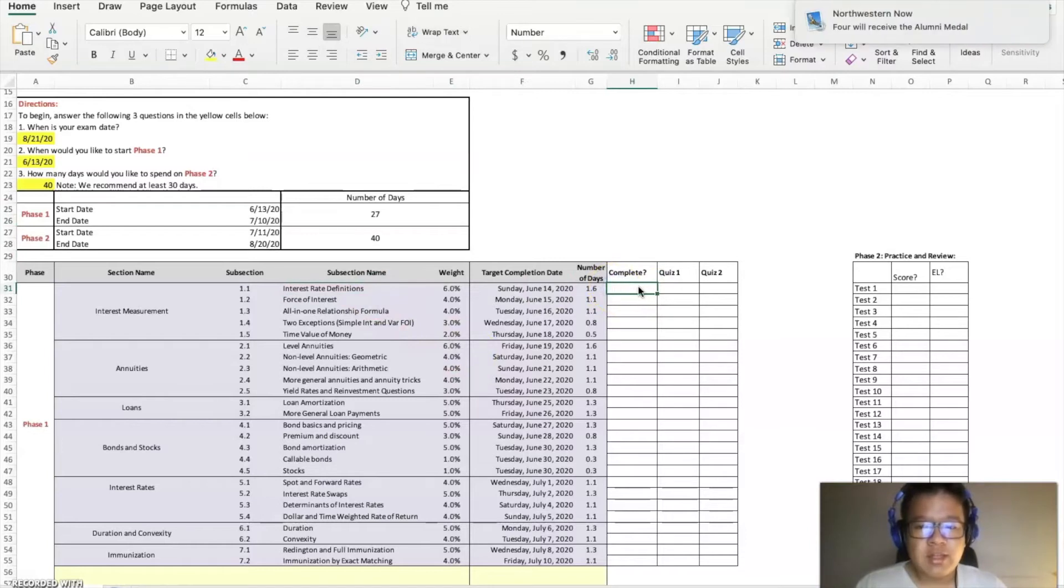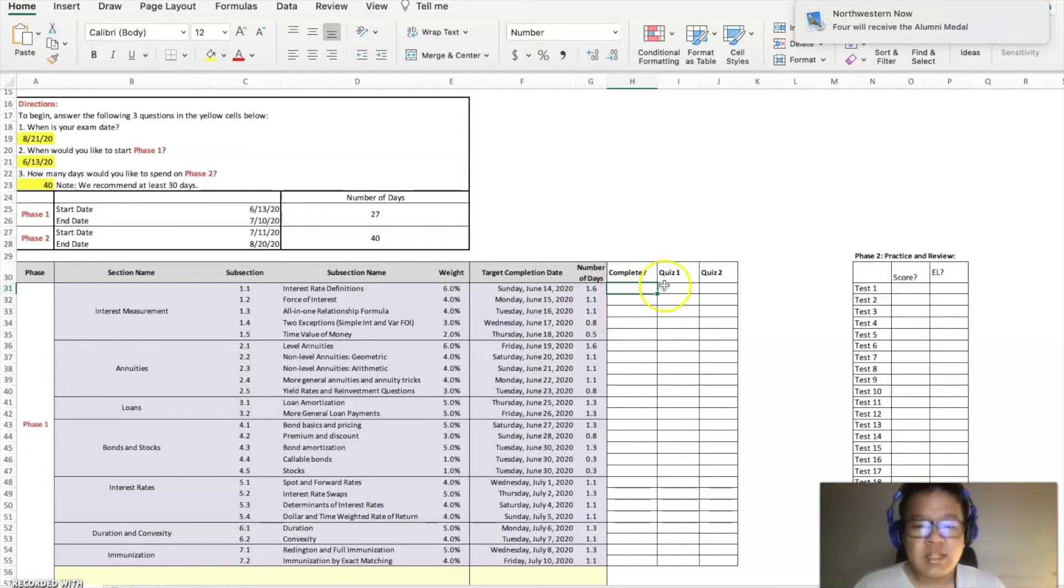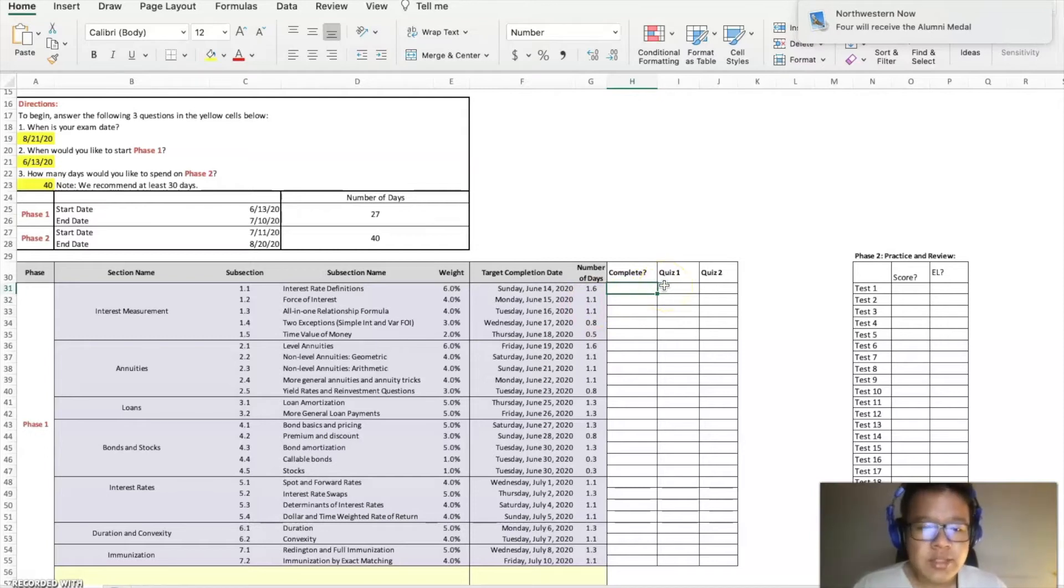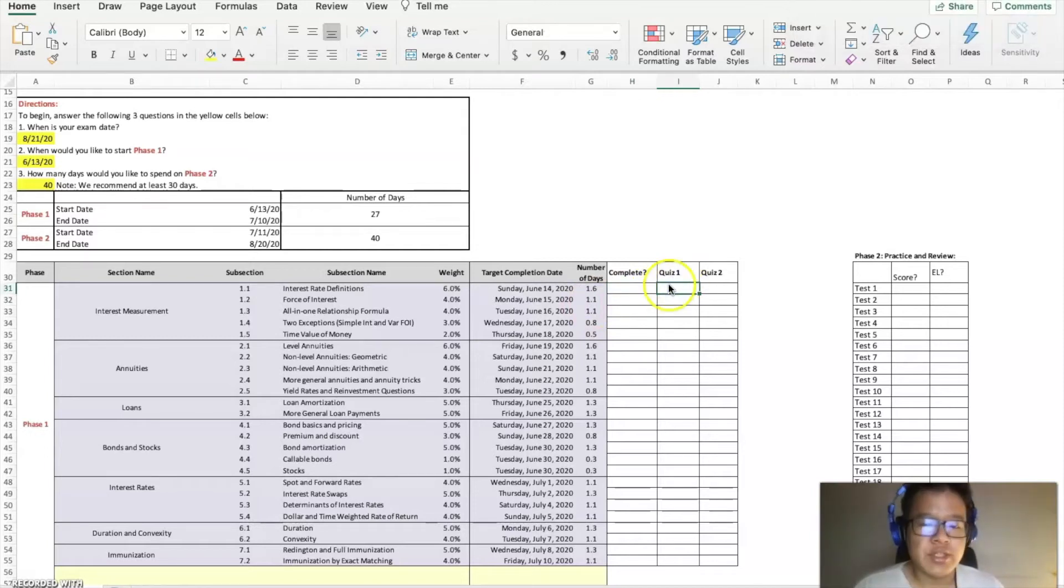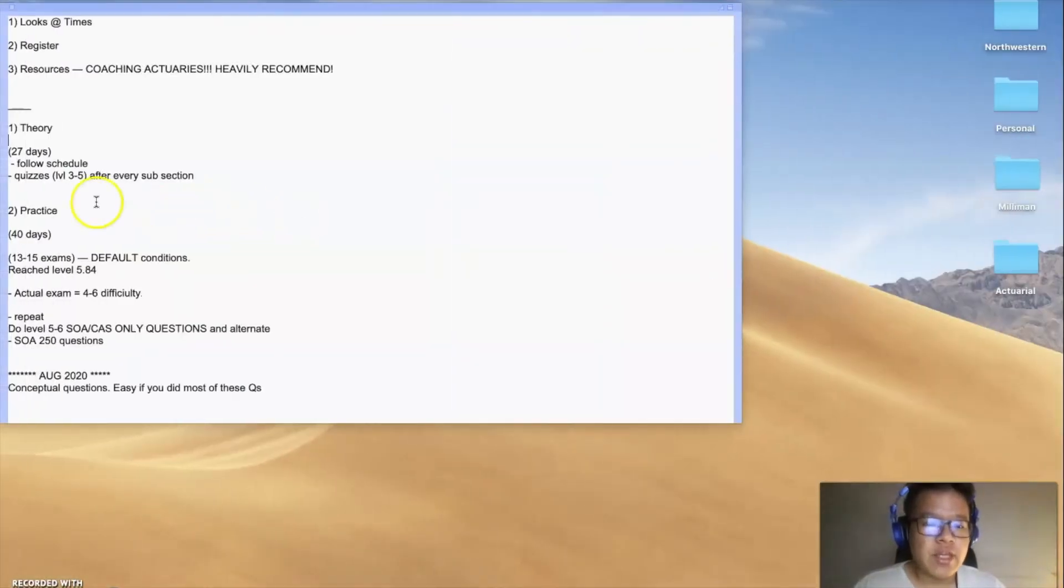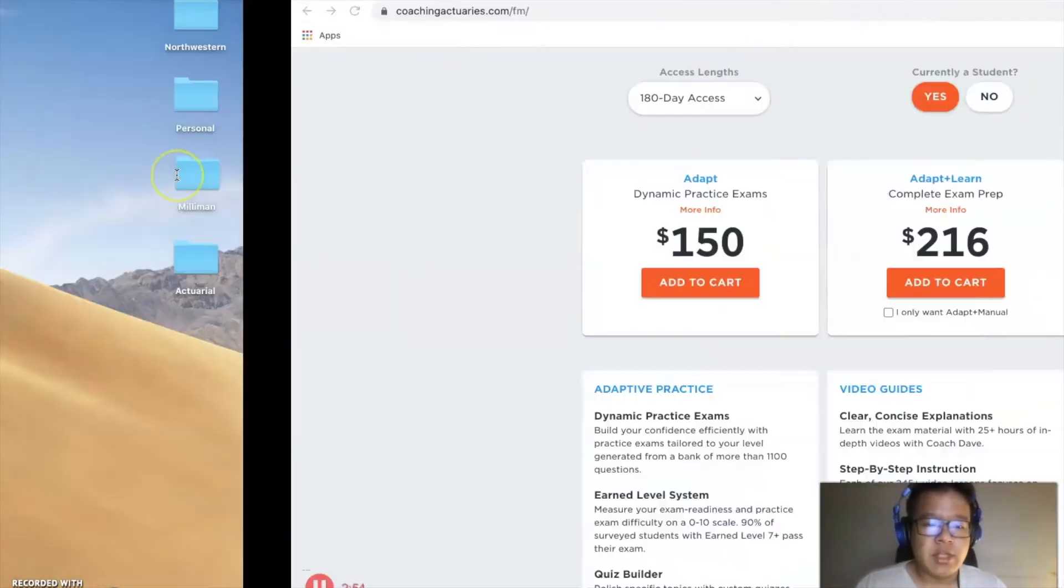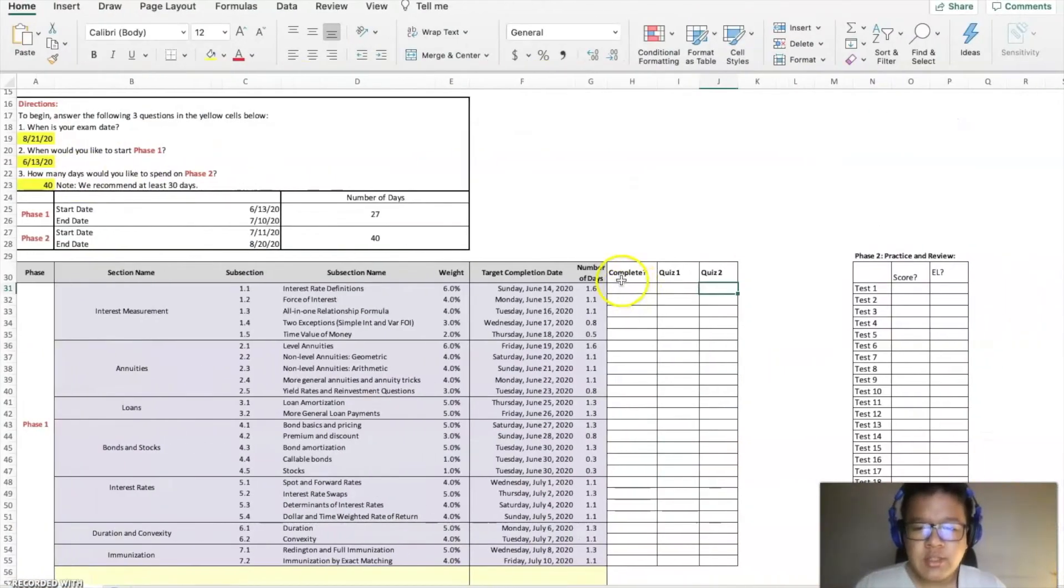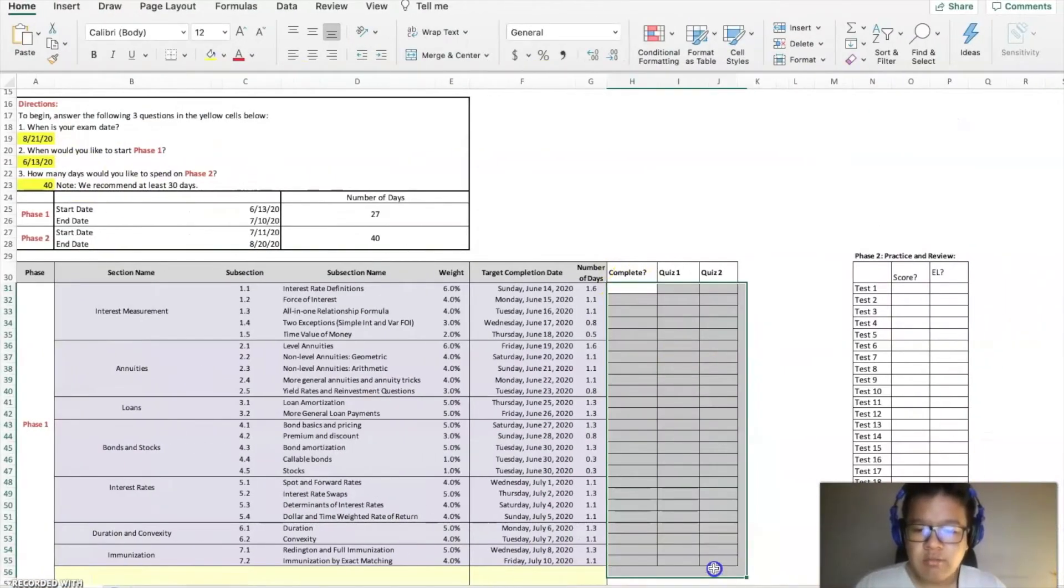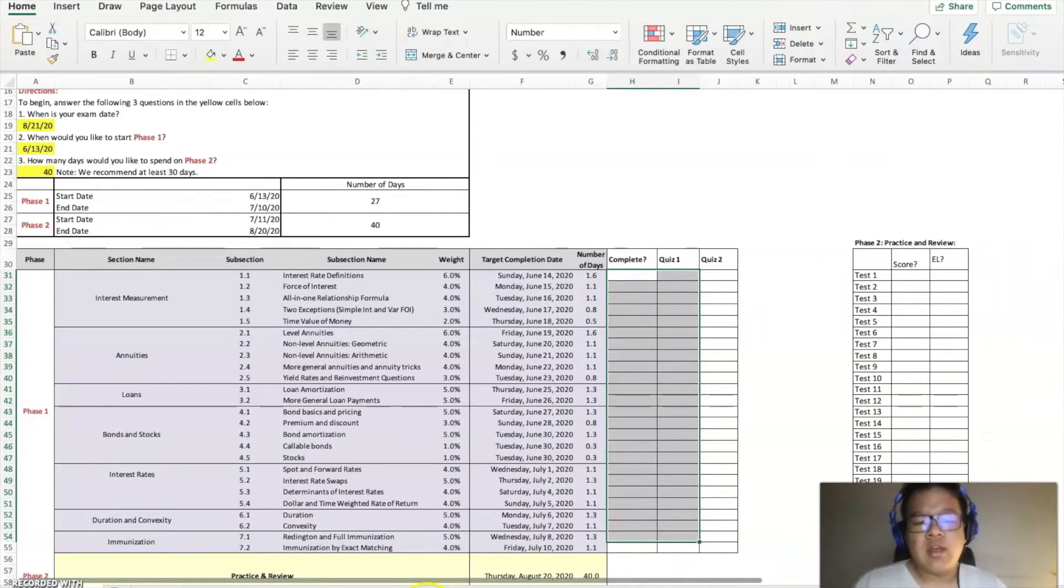If you completed it, click yes. If not, then no. With every single section you should do two quizzes—this is what I did. Quiz one and quiz two, and they range from level three to five after each subsection. You do this all of month one, and that's part one, phase one.